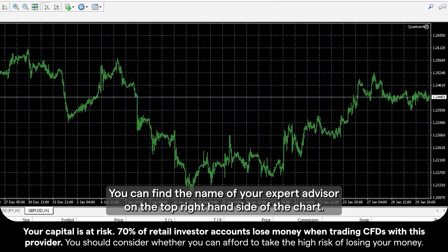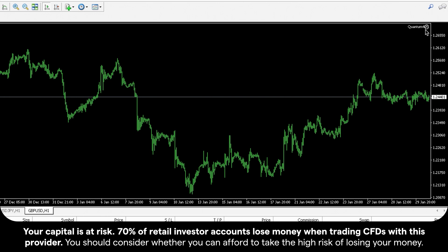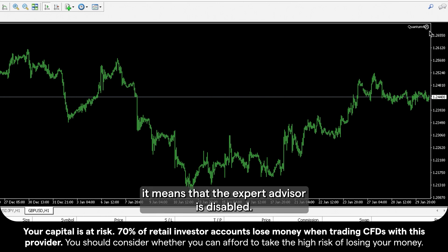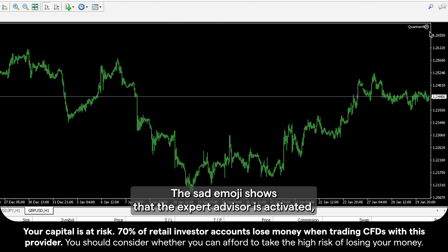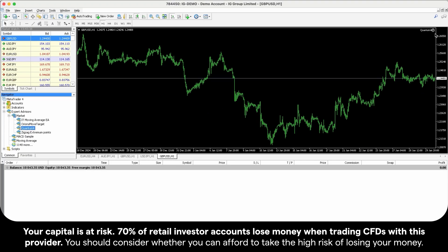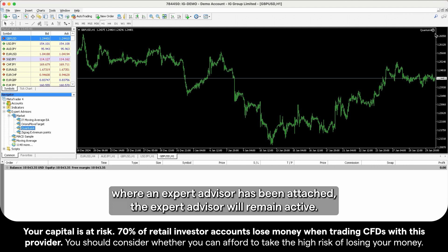You can find the name of your Expert Advisor on the top right-hand side of the chart. If the symbol X is displayed, it means that the Expert Advisor is disabled. The sad emoji shows that the Expert Advisor is activated but the option Allow Live Trading is inactive. Always remember that if you replace or drag a new chart onto a current chart where an Expert Advisor has been attached, the Expert Advisor will remain active.